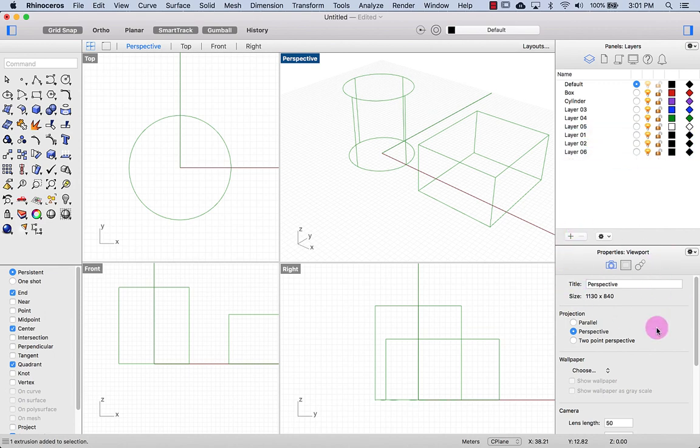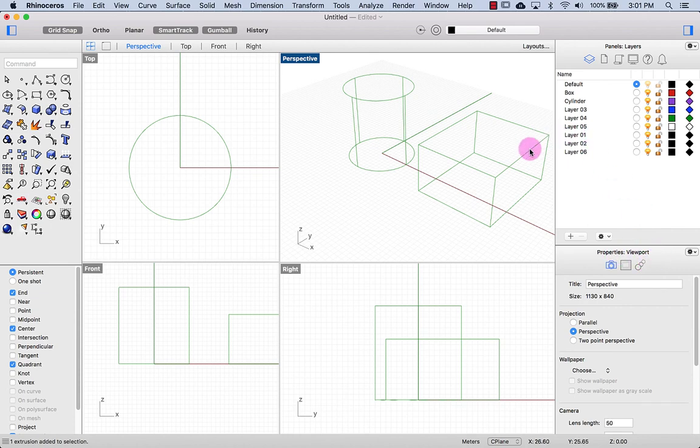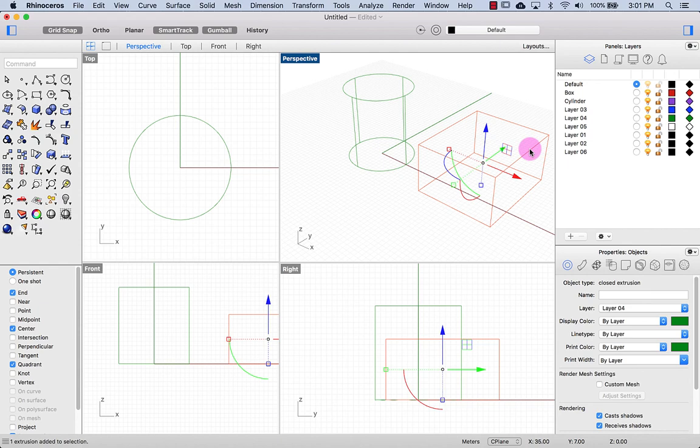Below that I have the properties. Right now I'm seeing the properties for viewport, but if I select a different object, it'll say this is the properties for the object that I have selected, which is a box.